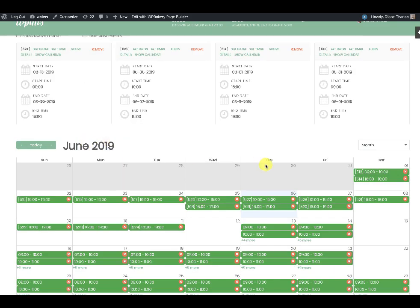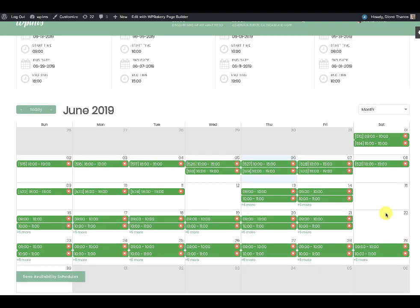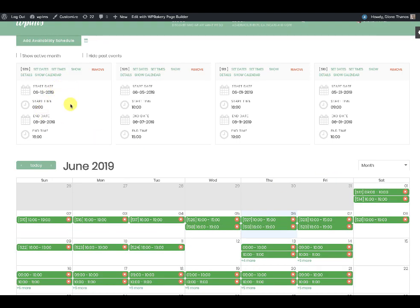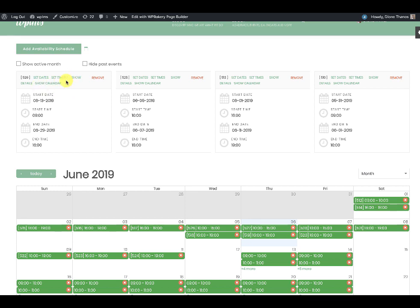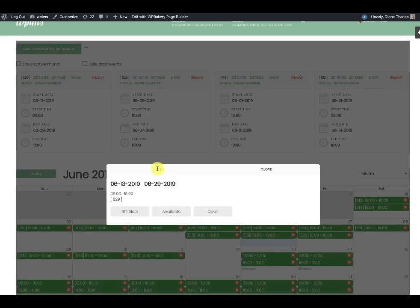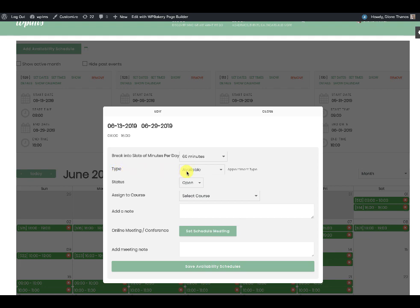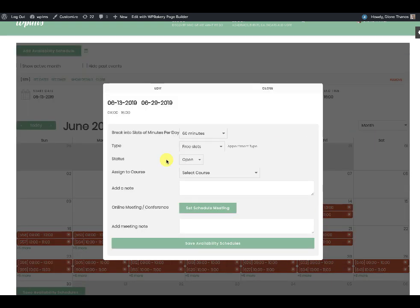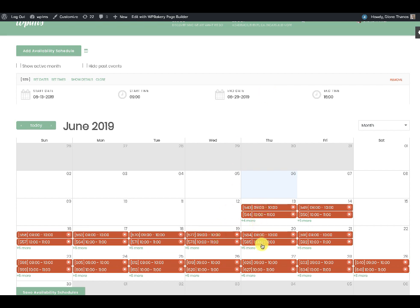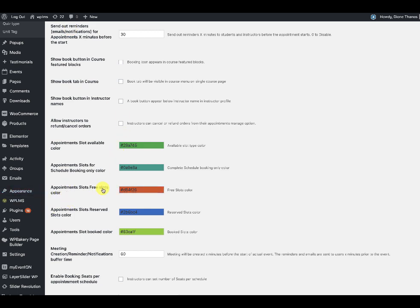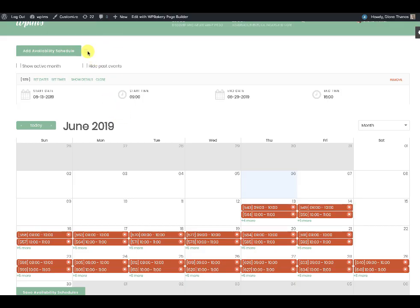After removing unwanted slots, click 'Save Availability Schedules' to save the slot times. Now if we click on the calendar we can see all the available schedules. Note that if we change the type from 'available' to 'free slots' and save, all the slots will now show in red — this color is picked from the free slots color in the appointment settings.